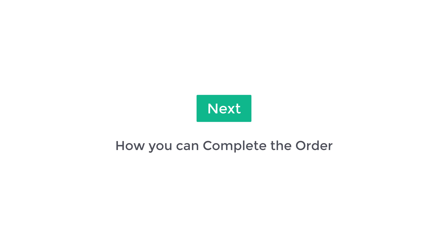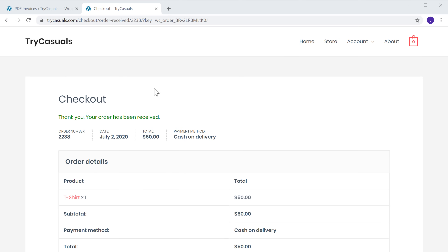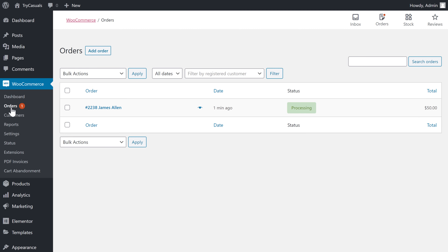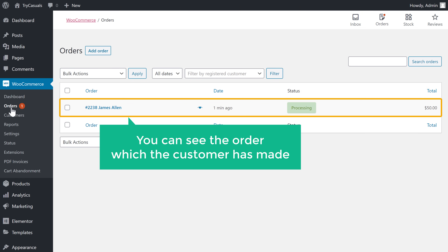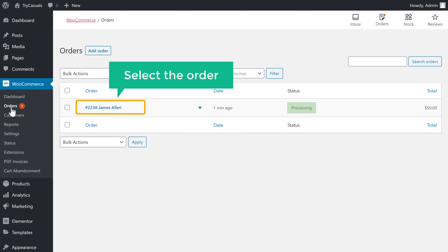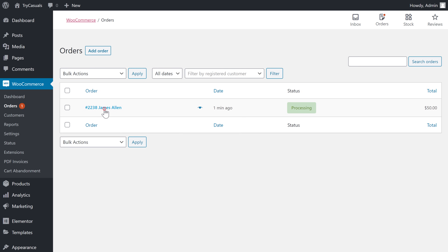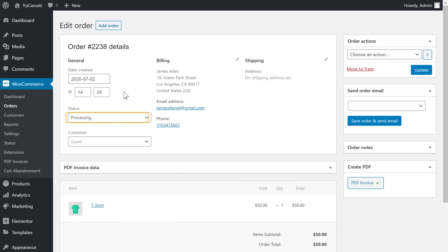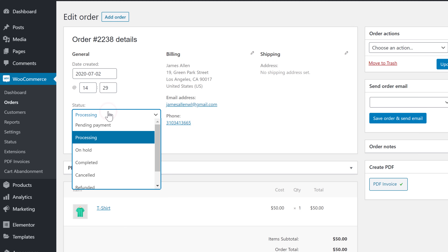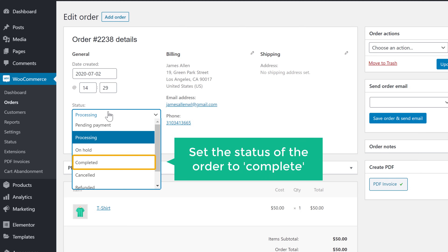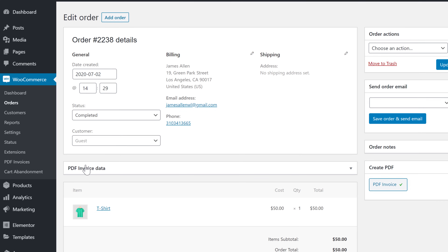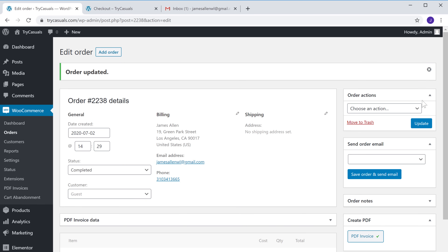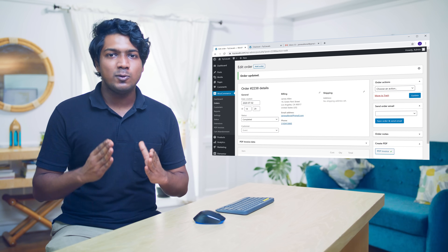Let's see how you can complete the order. Go back to the WordPress dashboard and go to Orders. Here you can see the order which the customer has made. To complete this order, just select it. You can see the order details. Once you have shipped the product, click here and set the status of the order to Complete. Click Update, and as soon as you click Update, the invoice will be generated and sent to the customer's email.